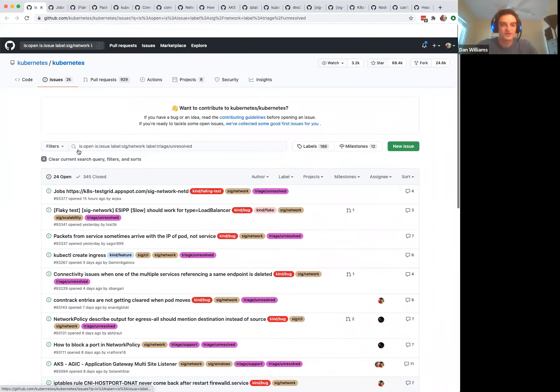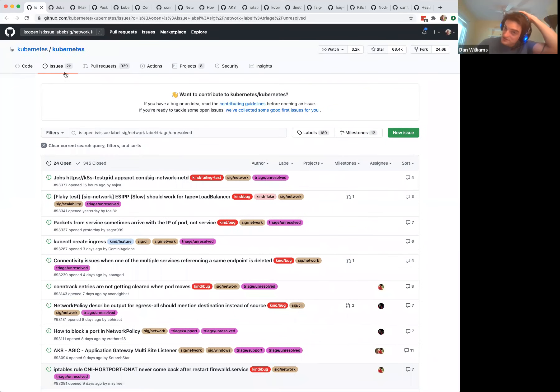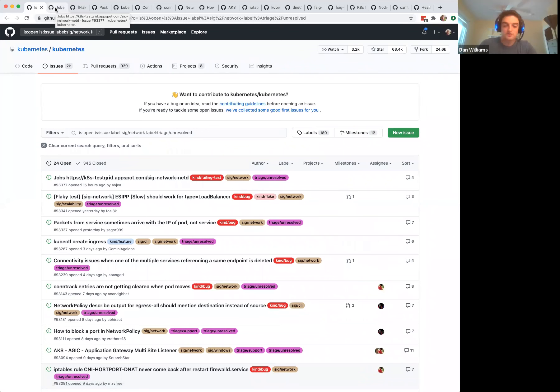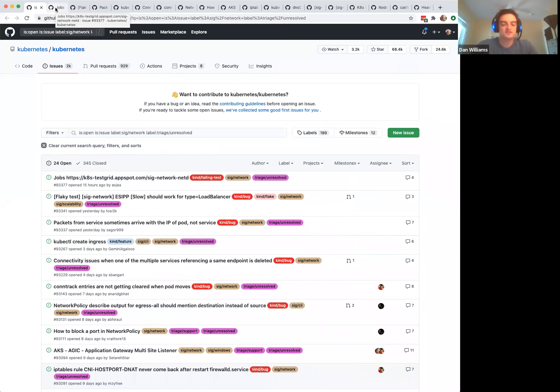All right, we are recording. Welcome everybody to the CIG Network meeting for Thursday, July 23rd, 2020. First up is issue triage. So take it away, Bridget.